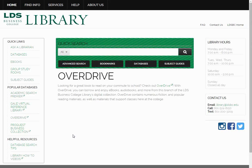This is the LDS Business College library tutorial for searching the database ABI Inform. This database is specialized and is primarily comprised of business-focused journals. You would choose this database to help with economics, accounting, and finance homework.